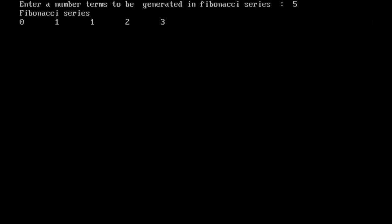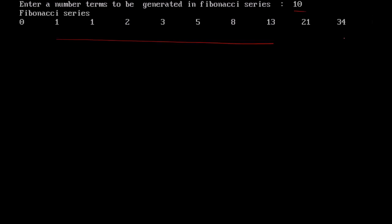Consider this output. When I say Fibonacci series with N equals 5, I am generating 5 terms in the series. When N equals 10, I generate 10 terms. It depends upon the N value how many terms you get.